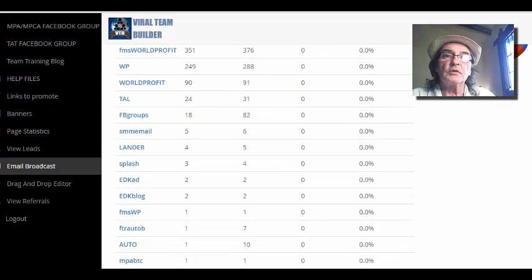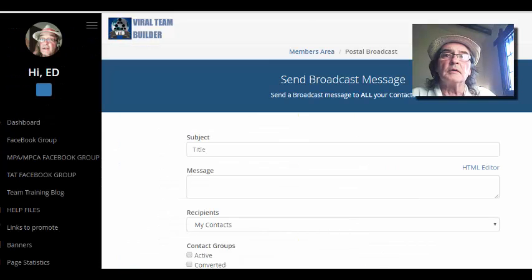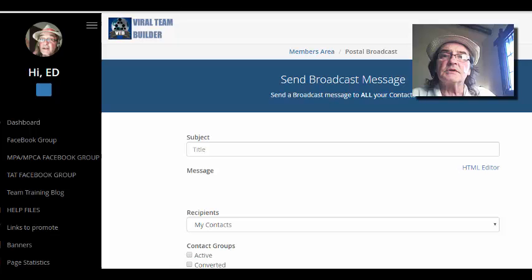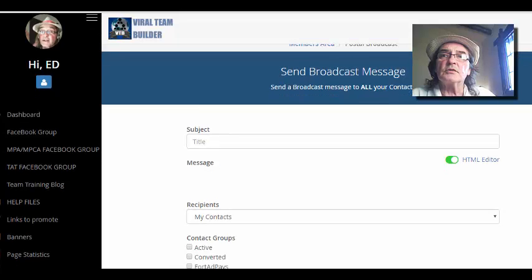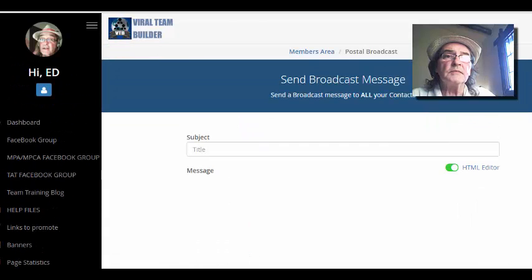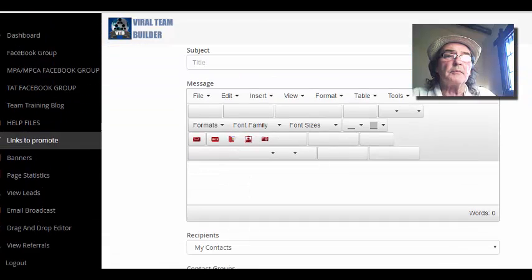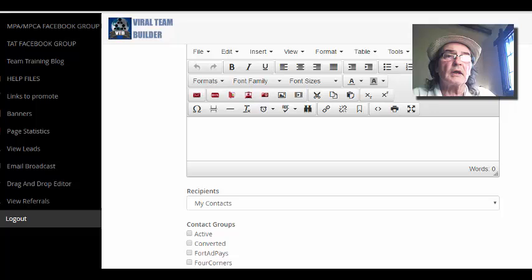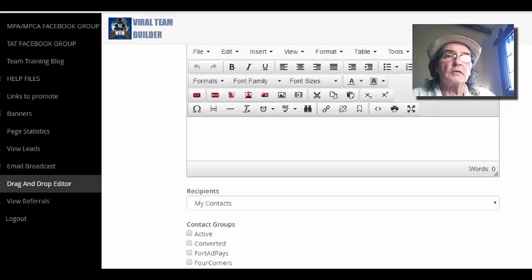You've got your email broadcast here — send your message out every five days — and a drag and drop editor.